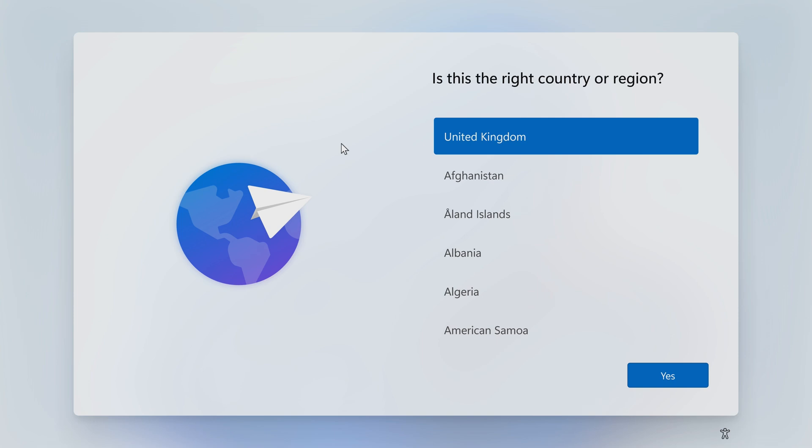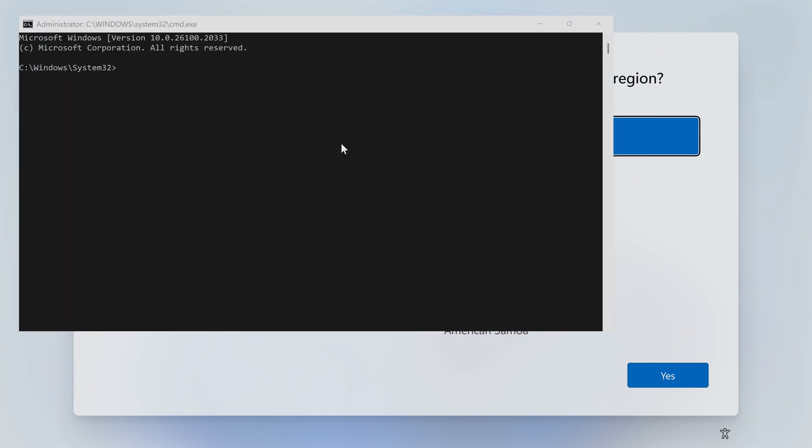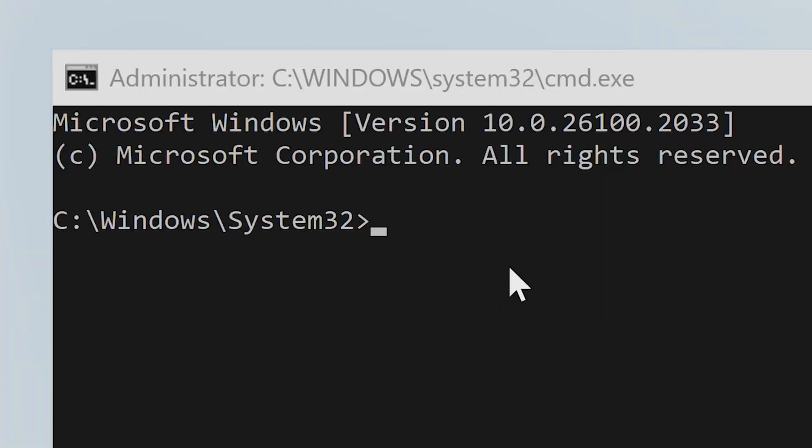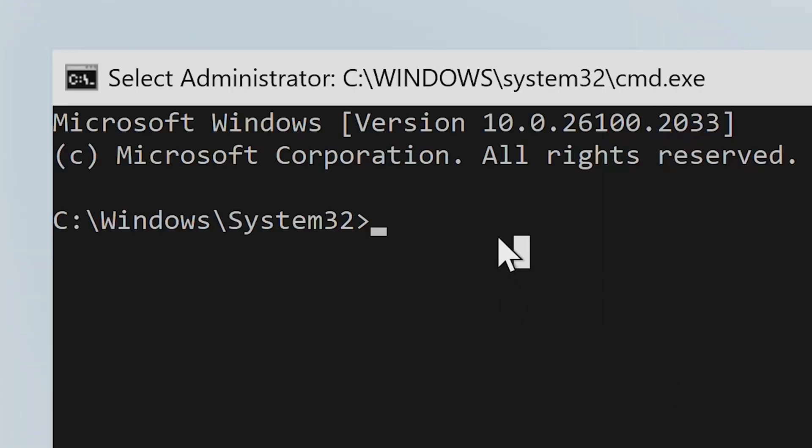We're going to press our Shift key and also F10 to bring up the command line or the command interface, and all we need to do is type in a very simple thing. You can possibly even memorize this.